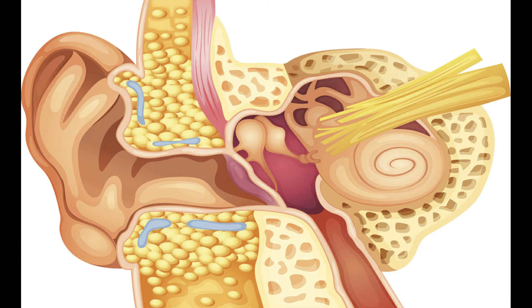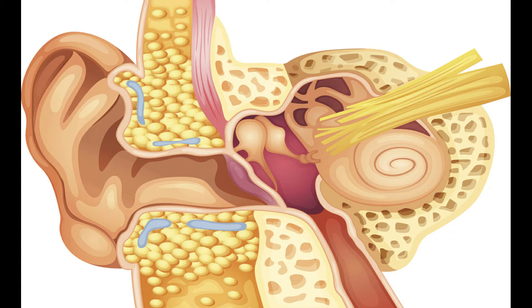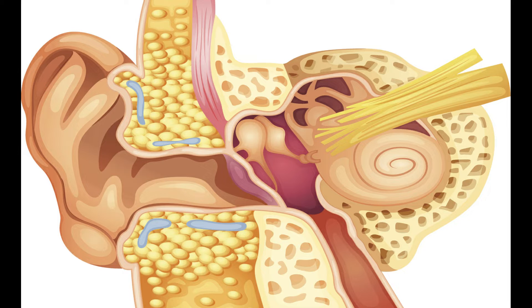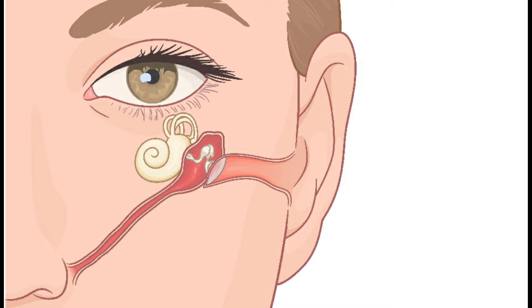The middle ear is connected to the nasopharynx with the eustachian tube. The eustachian tube is responsible for maintaining the middle ear pressure according to environmental pressure changes.